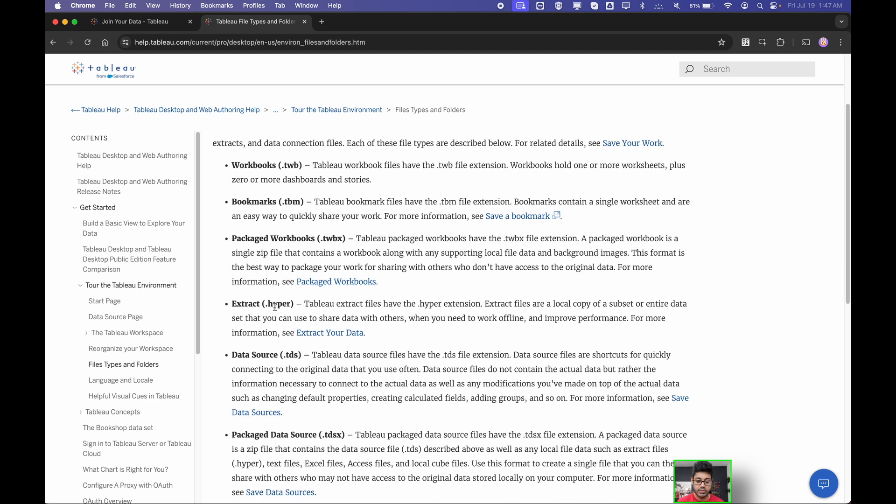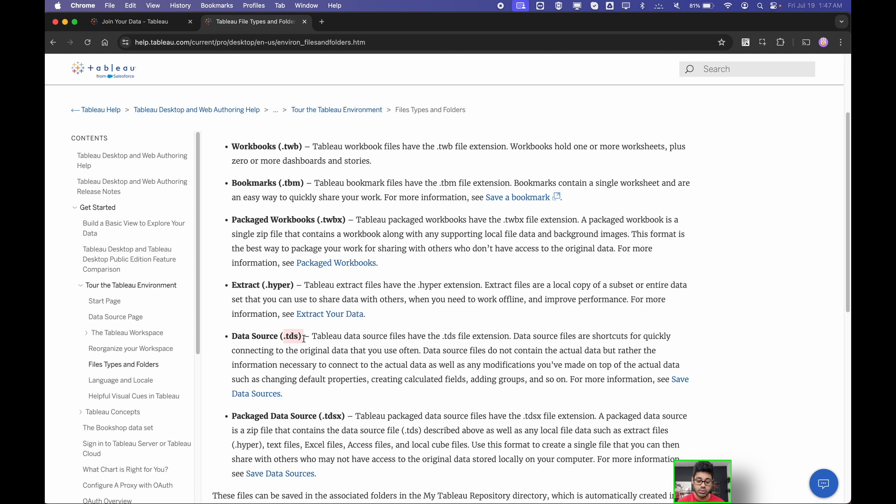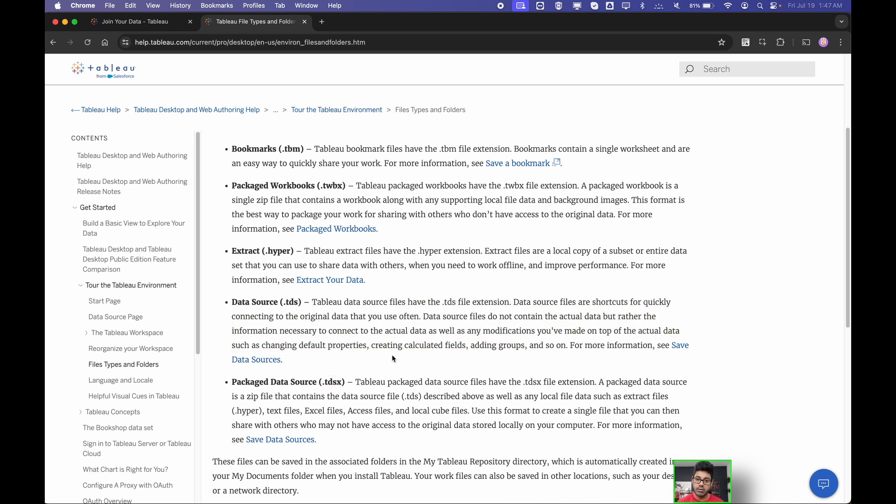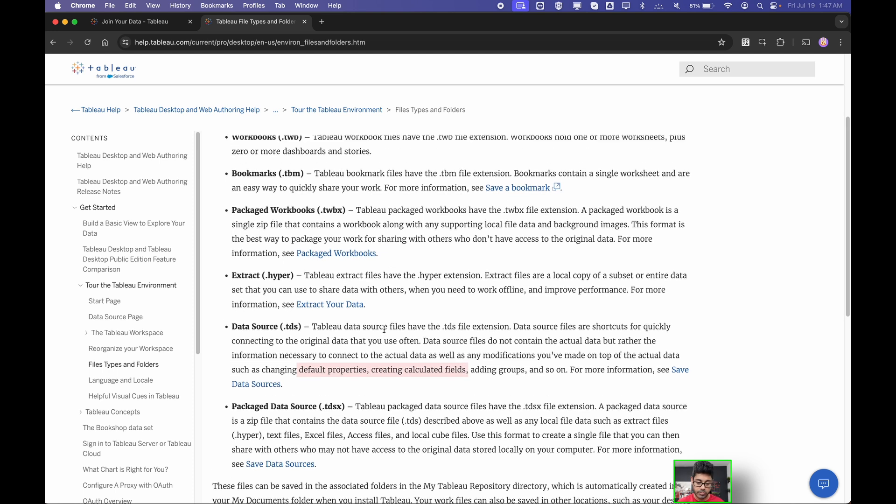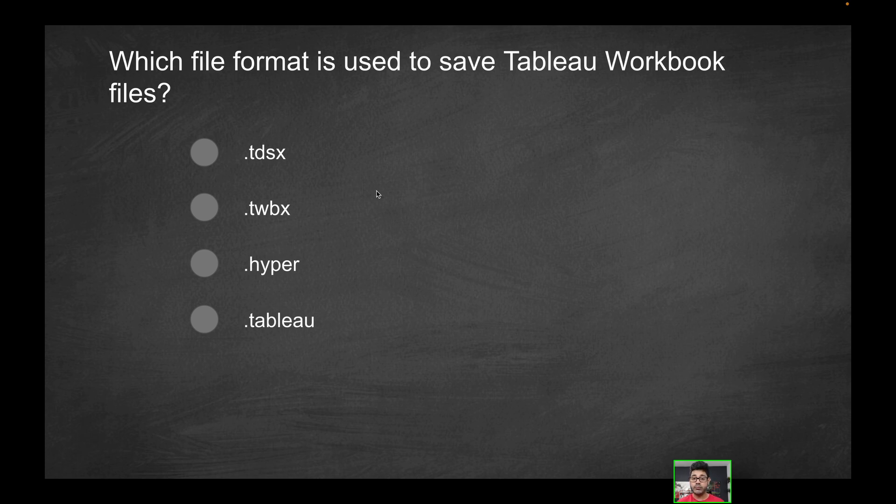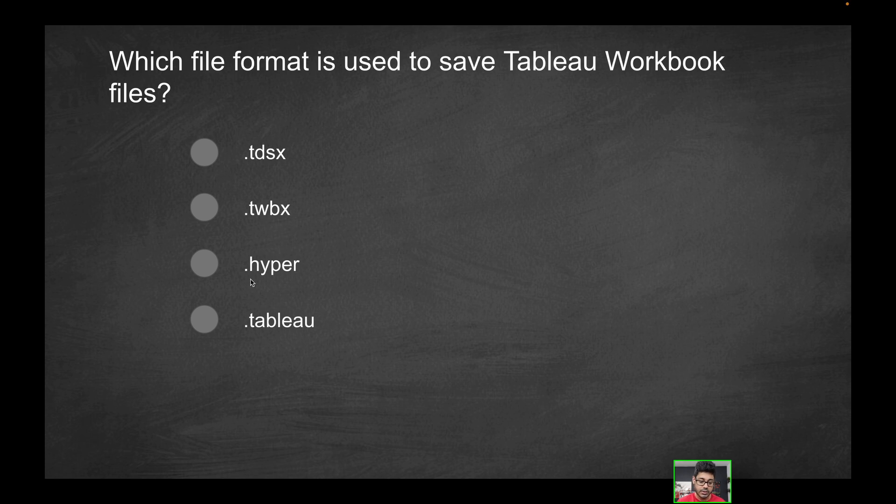As far as the .hyper file, that's your extract file. .tds is just your Tableau data source file, containing the information necessary to make the connection. And then you have your packaged .tdsx file, which essentially is going to have the data along with all this other information, how you connect and all your metadata in terms of the default properties, creating calculated fields, so on and so forth. But for purposes of this question, if you want to save a Tableau workbook, what format would you use? .tdsx, that is for the actual data source. .twbx, that one is for the packaged workbook, so that's the one you would use. .hyper, that's for the extract. .tableau is not actually an extension. That's more of a distractor. So the only solution here is going to be the .twbx.